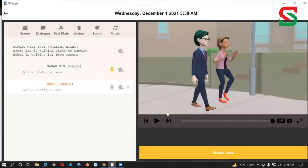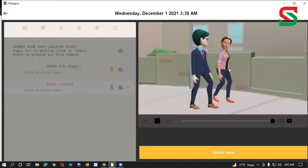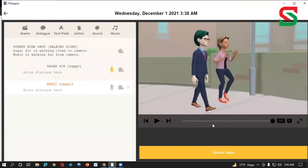Thank you very much. I'm going to show you a video of the channel. Let's see what I'm going to show you. I'm going to subscribe to the channel. I'm going to show you a video.